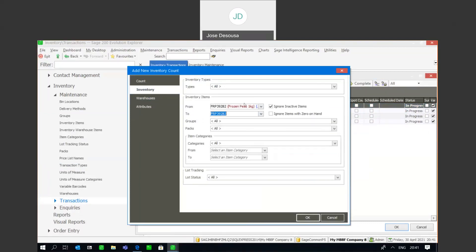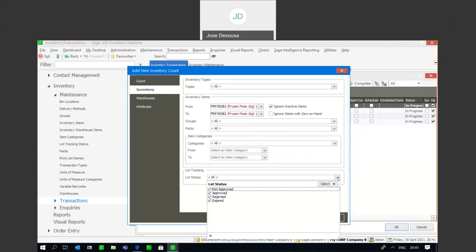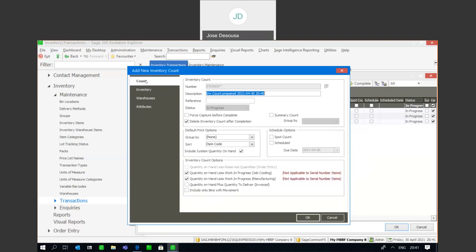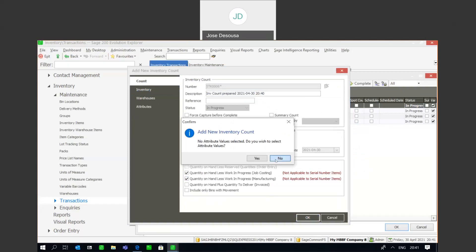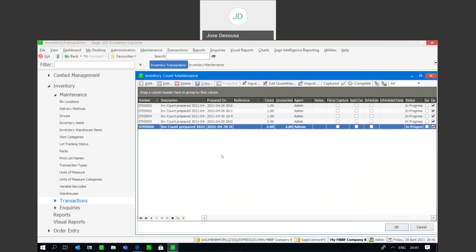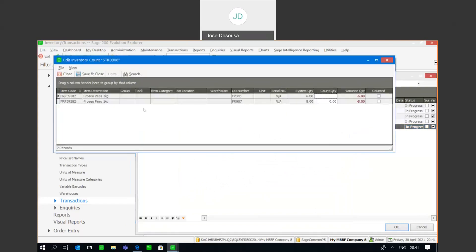You'll notice that we can also filter on lot statuses — so I can say for example only count lots that are approved, not approved, rejected, or expired — and then continue and just do a normal generate the stock count. I've got my count and if I go to my edit quantities, you'll see the item there with a listing or line item for every lot number. The count would be done and you would simply come in here and specify the quantity counted for that specific lot number.